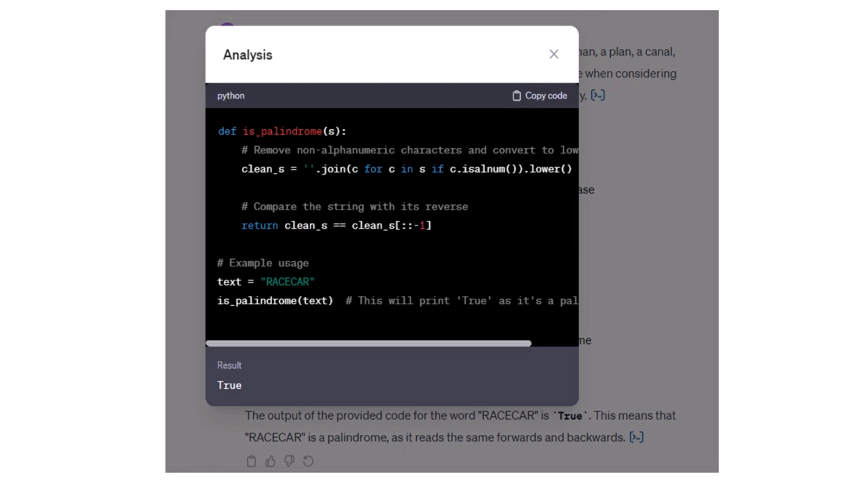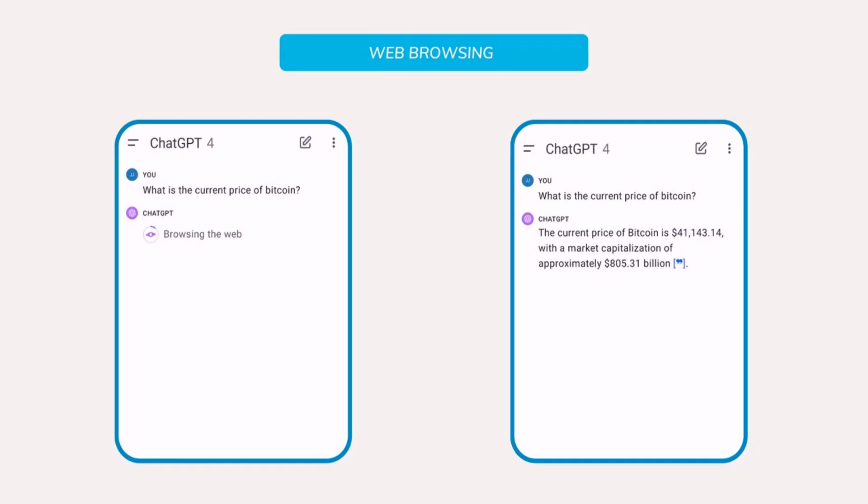Now moving on to the final feature that I mentioned about, the final feature was ChatGPT 4 is having web browsing. And as you can see on the screen, I asked ChatGPT, what is the current price of Bitcoin? And ChatGPT is browsing the web to get that answer because ChatGPT doesn't have real-time information. So ChatGPT does browse the web.